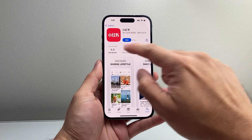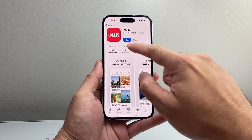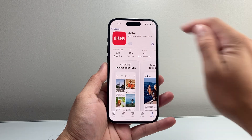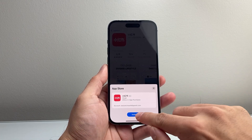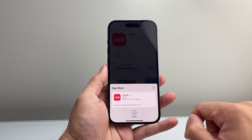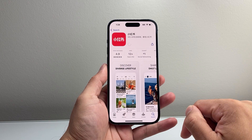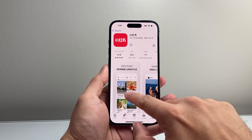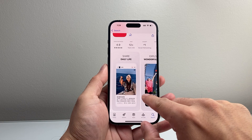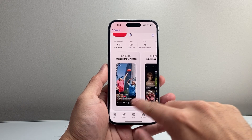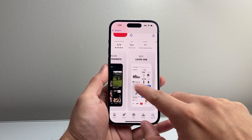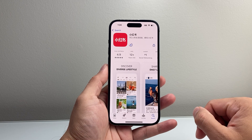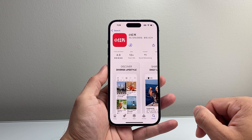Right now, at the time of recording, it has over 154K ratings. To install this app, all you do is click on Get, then click on Install, and it will go ahead and start installing. Basically, as you can see, it's going to be their version of — basically, an alternative to TikTok.